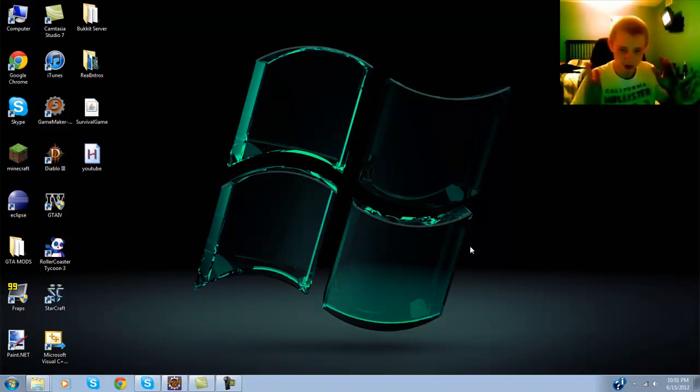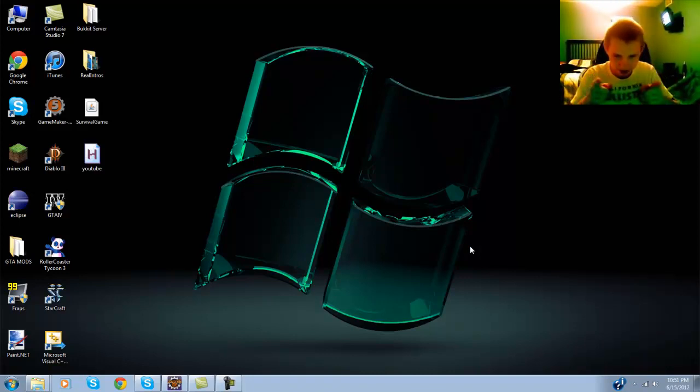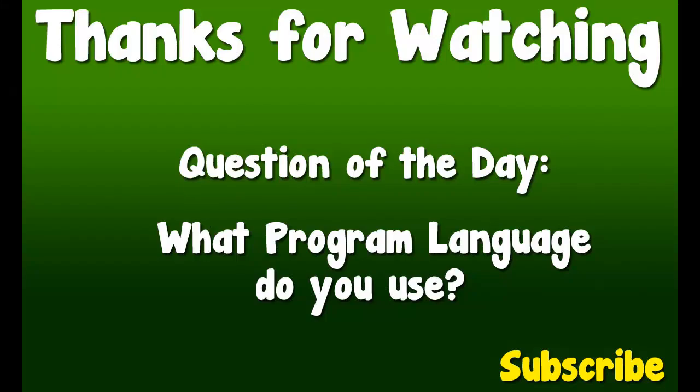Go ahead and leave a like, go and subscribe, I will see you guys next time. Alright, so if you like the video, go ahead and click that subscribe button on the bottom right. The question of the day is: what program language do you use? Whether it be GML which is Game Maker Language, or Java, C++, JavaScript, C#, get crazy with it. I'm just curious what my subscribers or viewers use. So go ahead and leave a like and subscribe, and I will see you guys next time.